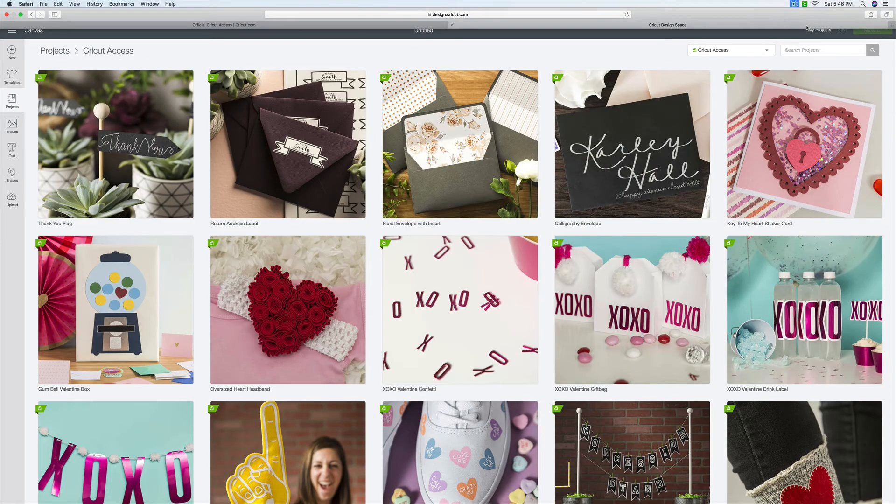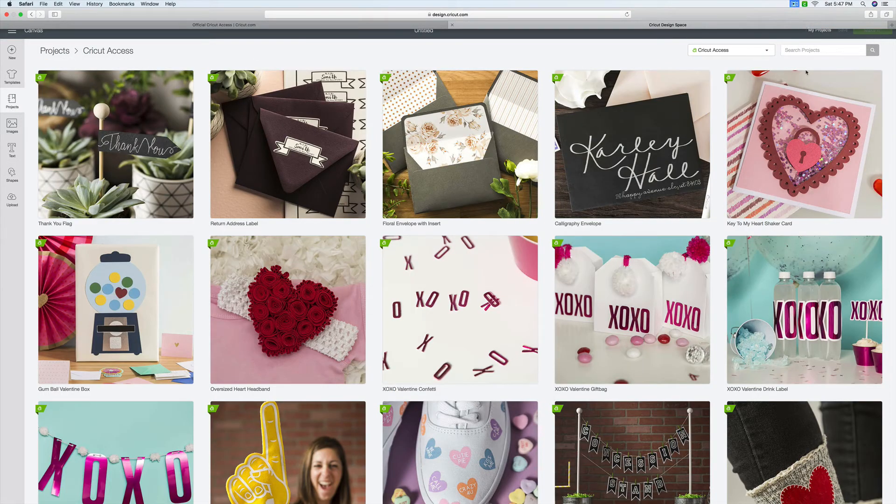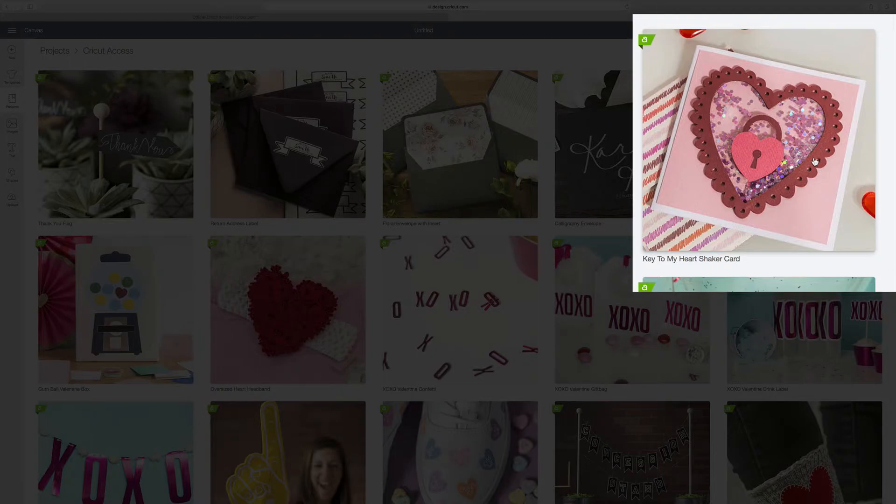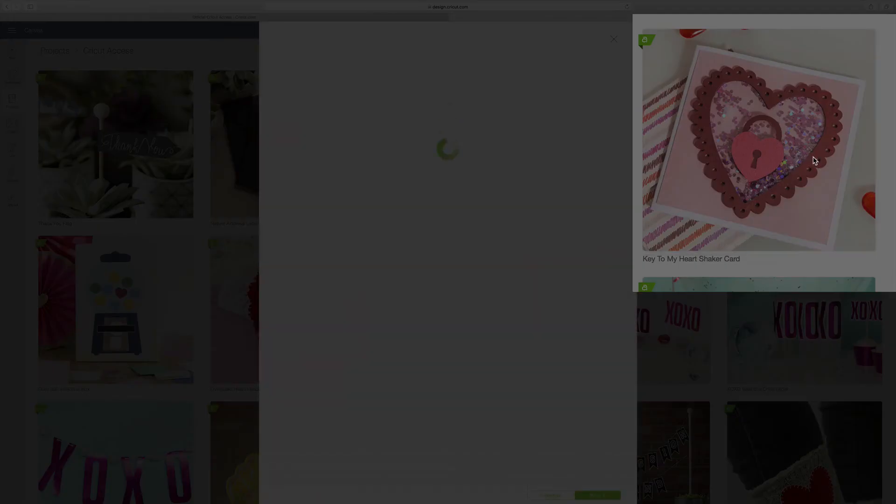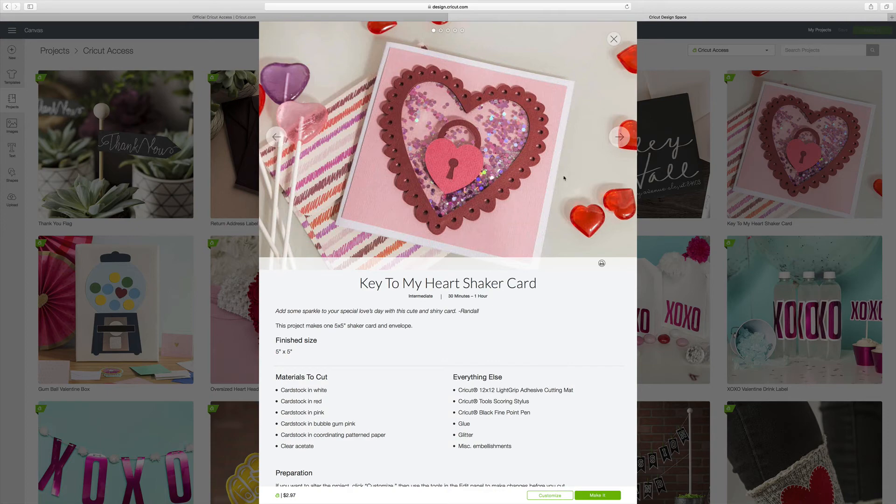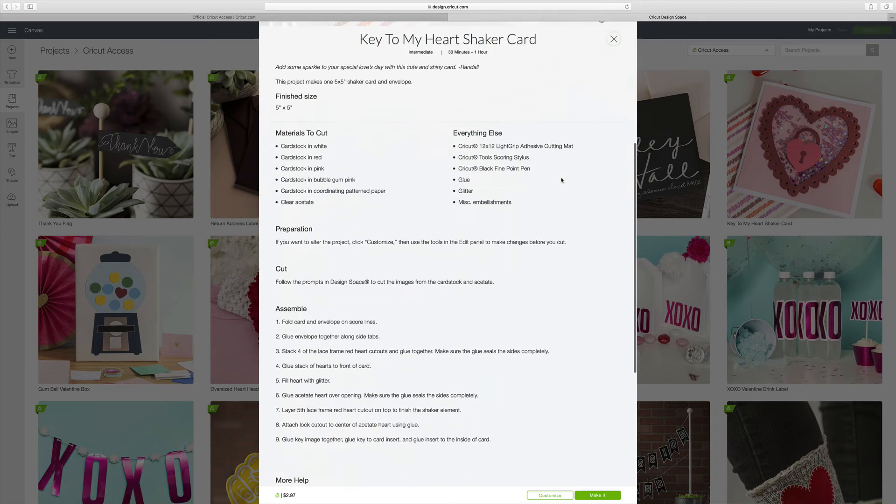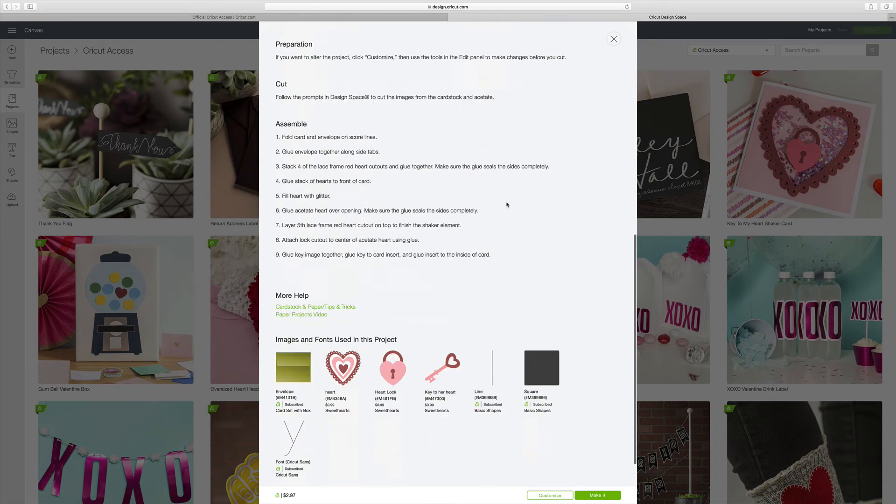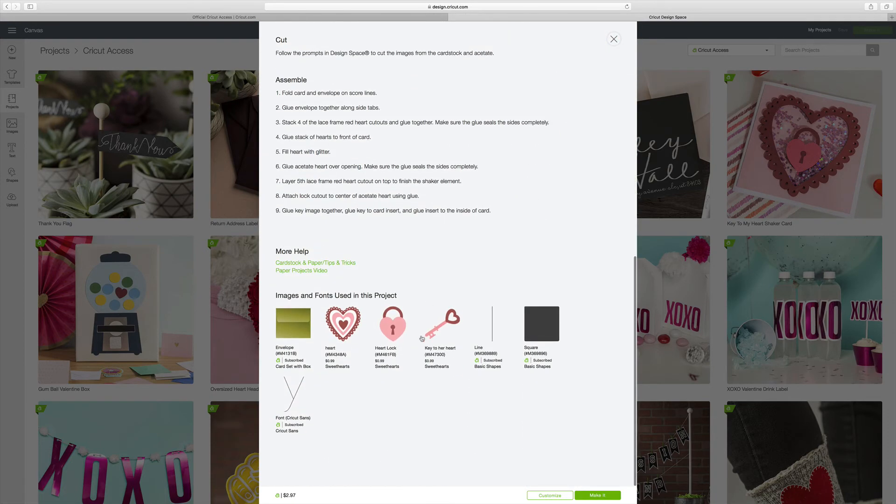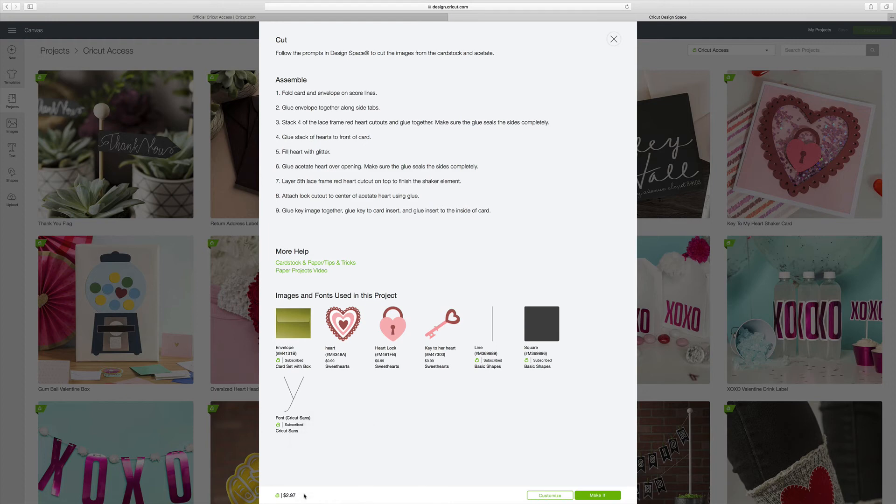Now, there was one project that kind of confused me. It's right over here. It's the Key to My Heart shaker card. And again, it gives you all the same information as the other projects. But if you look down here, it says that the cost is $2.97, even though it has the Cricut Access symbol on it telling me that I can use that at no additional cost.